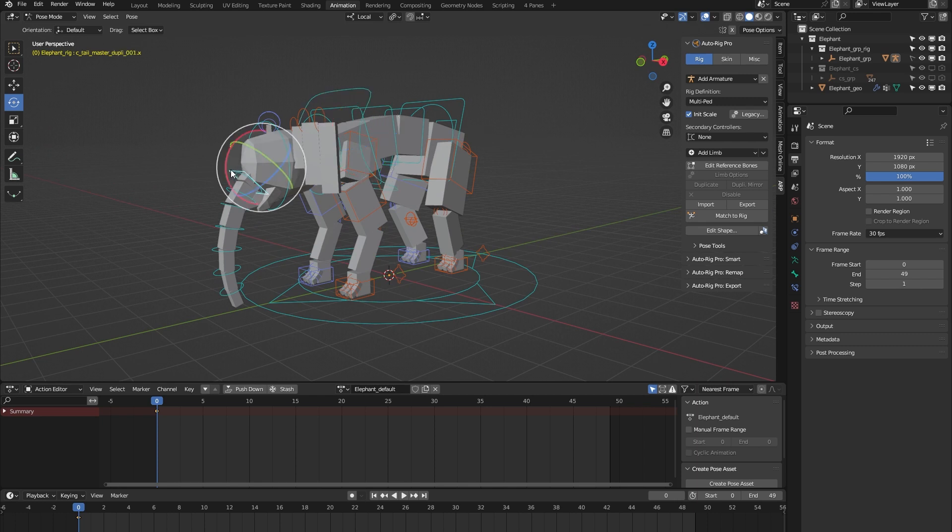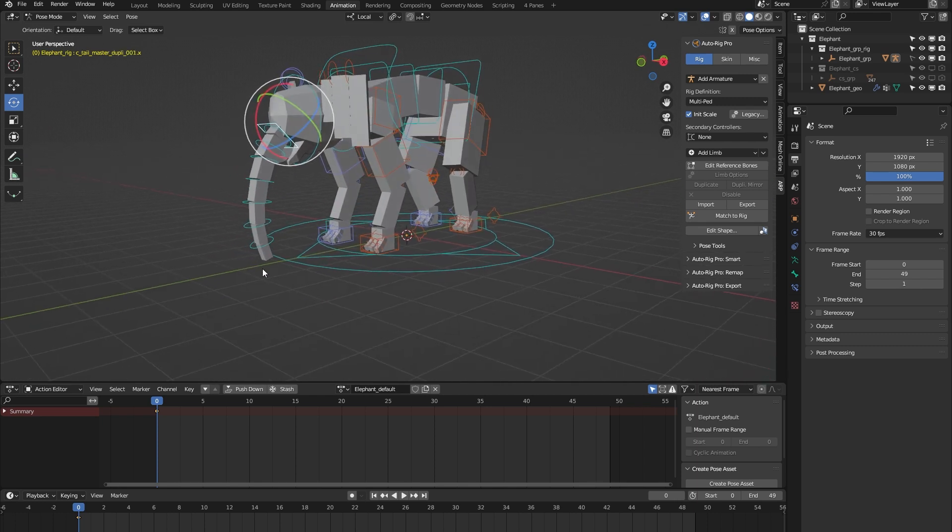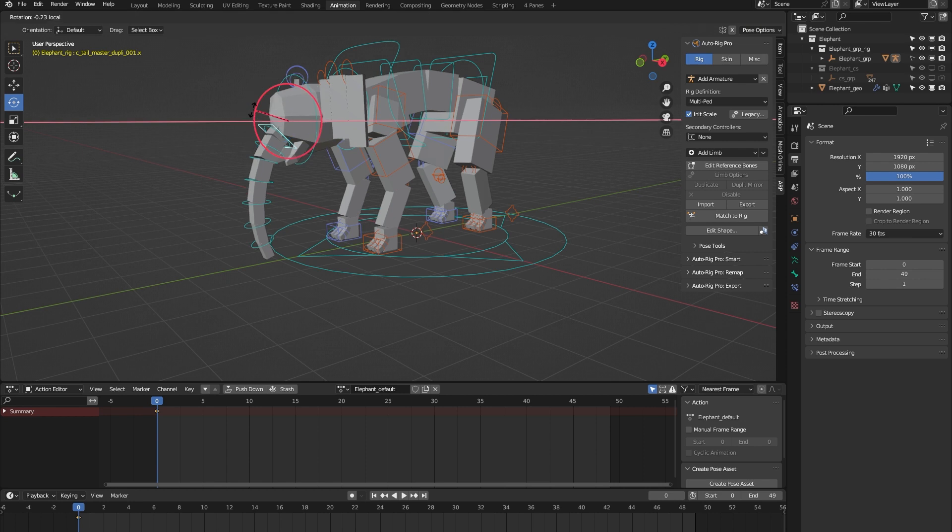The trunk has a trunk mass controller. It's set up using a tail limb, but it's to animate all the bones for the trunk at once.